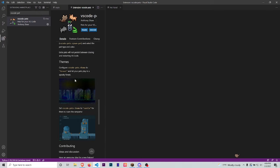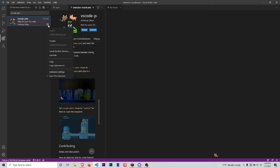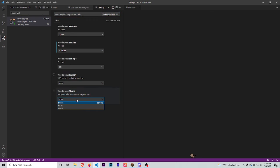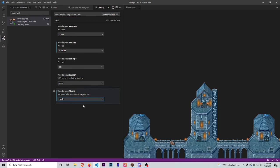If you go to Extension Settings and change the theme - like to a castle or something - your pet will now appear on a castle.